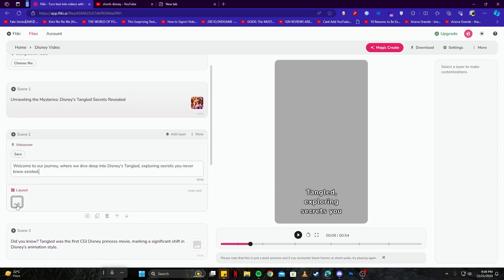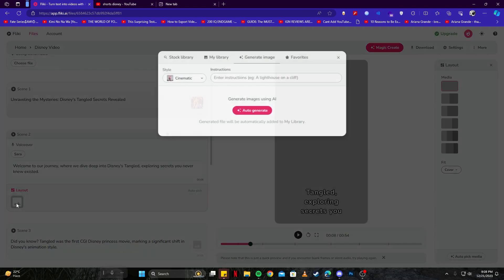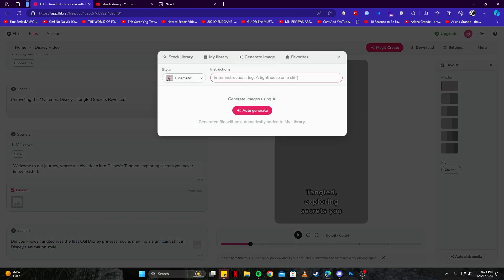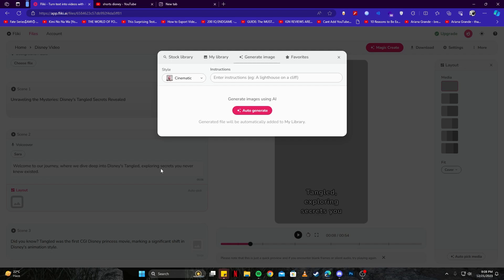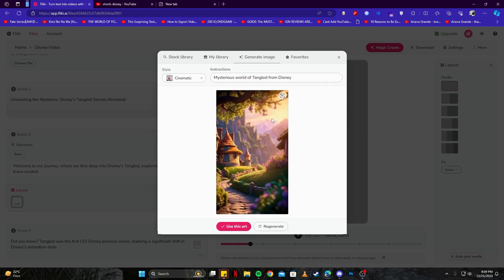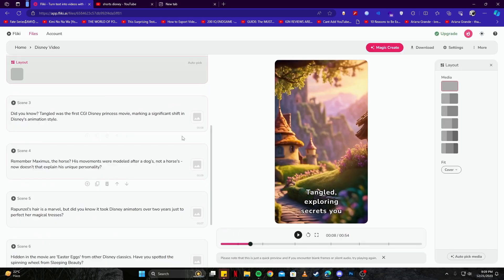For example, and then click on this 'Image' option here. And then once again we have to generate something. But let's see what this has given for the voiceover. For example, it says 'Welcome to our journey where we dive deep into Disney's Tangled, exploring secrets you never knew existed.' The prompt I have given here is 'Mysterious world of Tangled from Disney.' Let's see what kind of an art we get this time around. And here we have yet another cool looking art we can use, so let's go ahead and use this art as well.